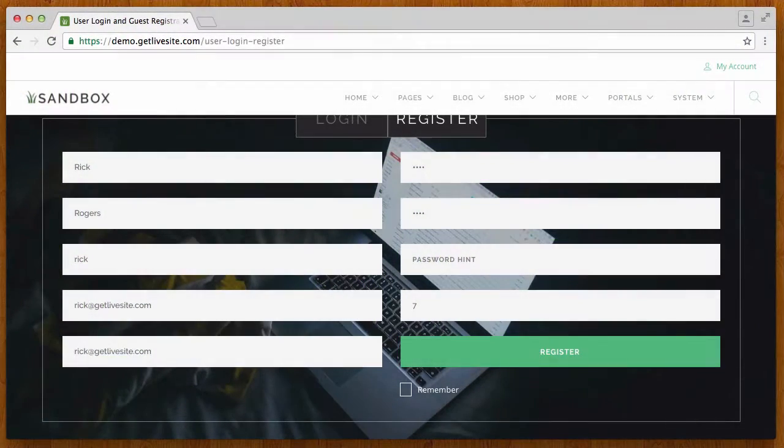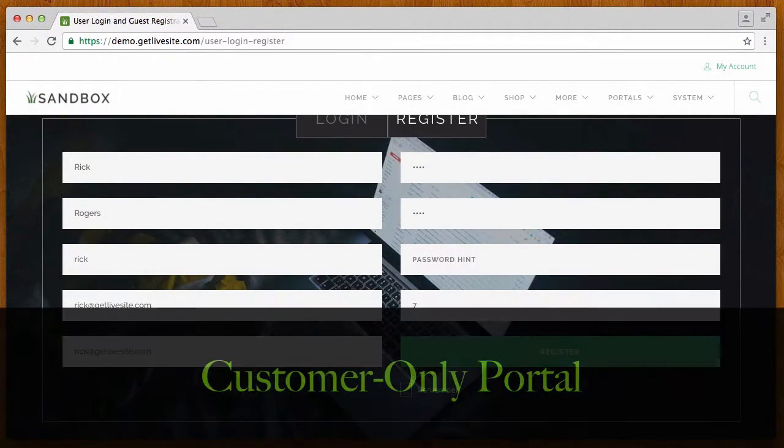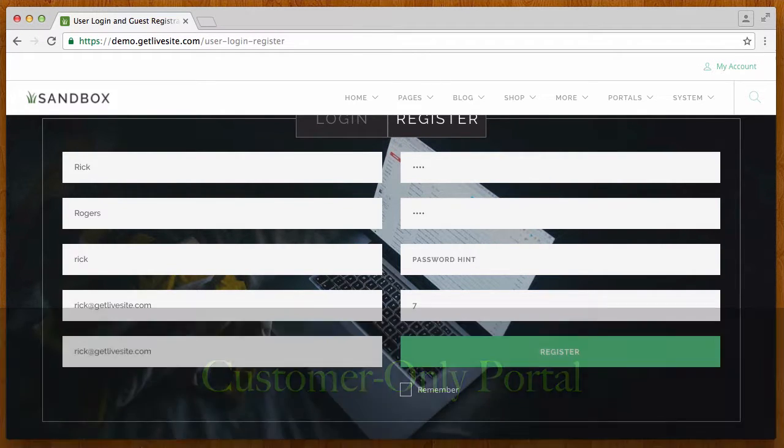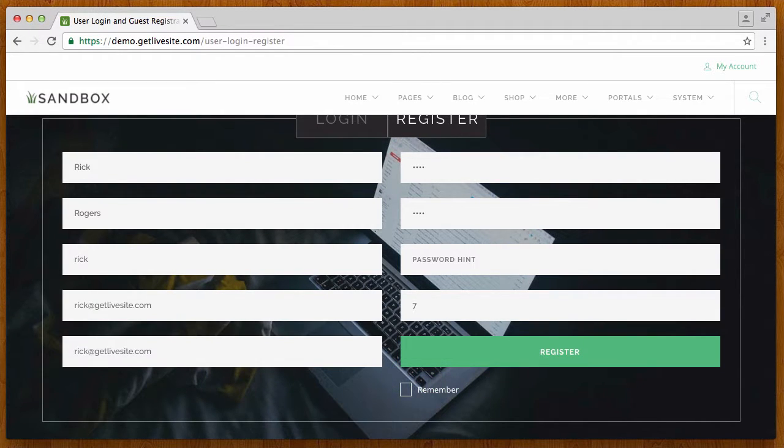Okay, another new feature I'd like to show you in live site is the customer only portal feature. I'm going to show you an example of it in the sandbox site so you can see how it's used, and I'll show you how to set it up.